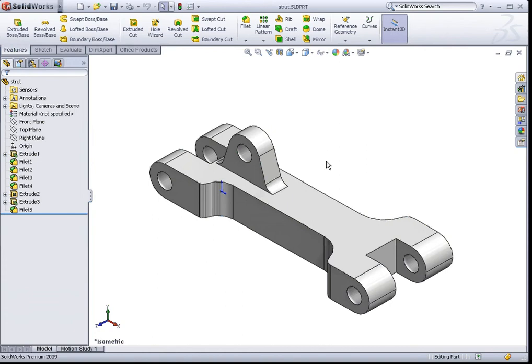SOLIDWORKS is the very first 3D CAD software developed entirely on the Windows platform. If you are very comfortable with Microsoft PowerPoint, Word, or Excel, you should find the user interface in SOLIDWORKS very familiar.